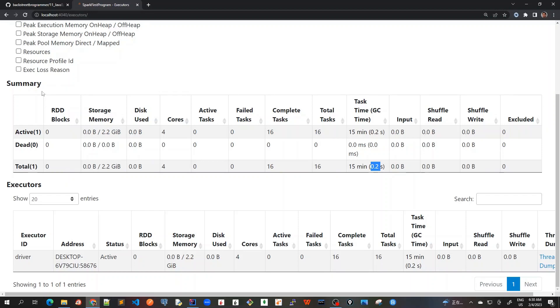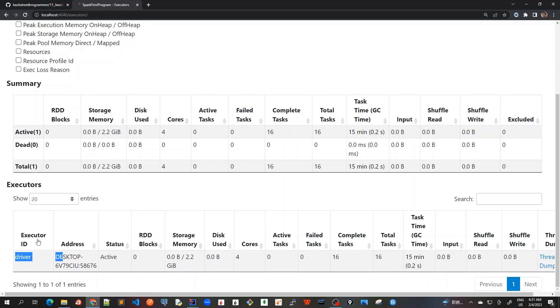The Executors summary gives aggregated information if we have more than one executor or worker node. In this simple example, we only have one executor. There's only one entry here. The executor ID is actually at driver mode because we're running locally, so it only has one executor as driver node.